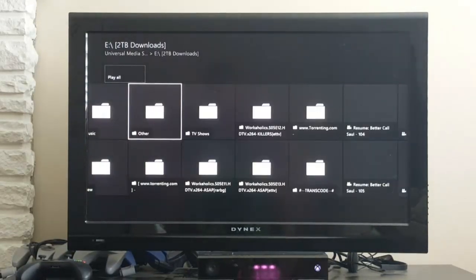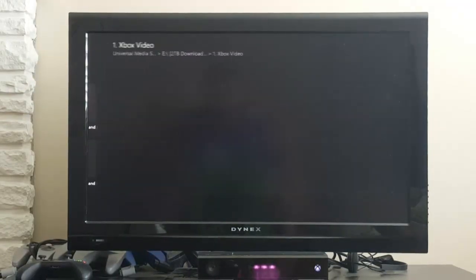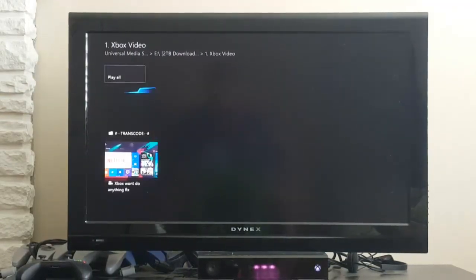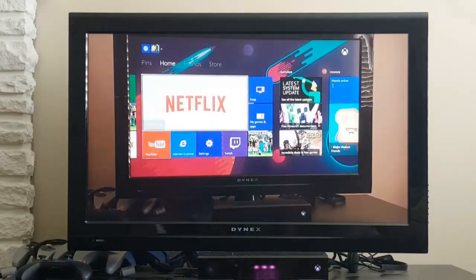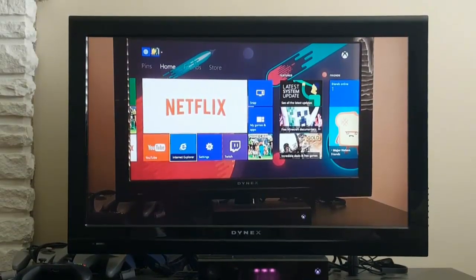Just navigate to the one you want to go to. Press A and it will play. That's all you have to do.